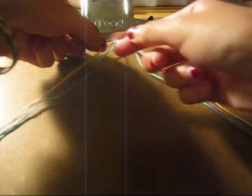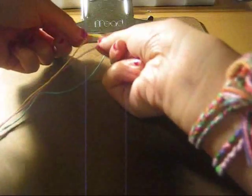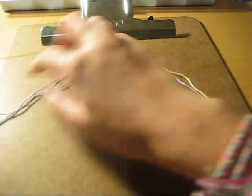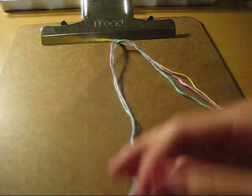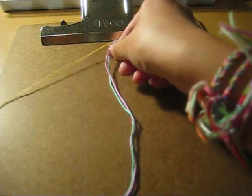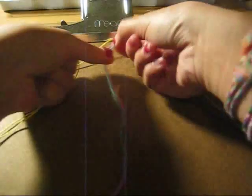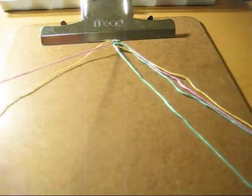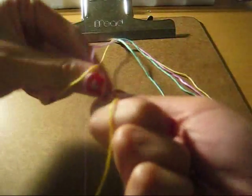And then we're going to repeat. And you keep on doing it until your bracelet is as long as you like. Let me do several more so you can see the pattern.